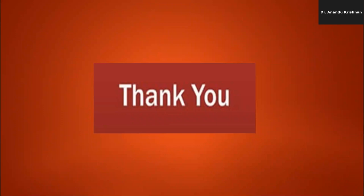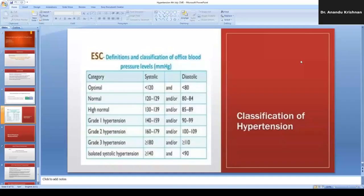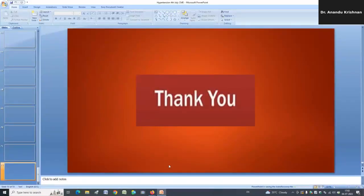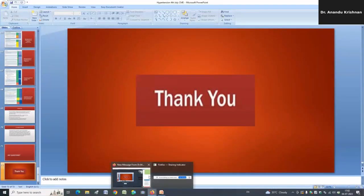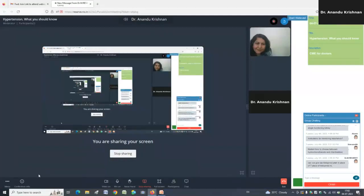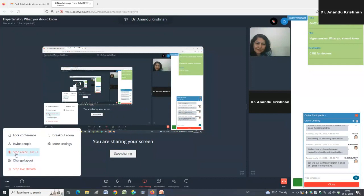Thank you for such an informative session. We will meet all of you next month with another topic. Thank you all.